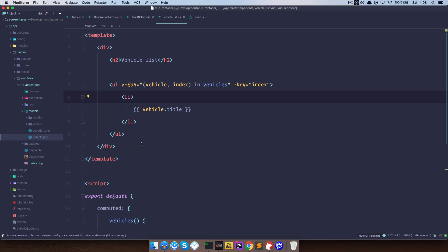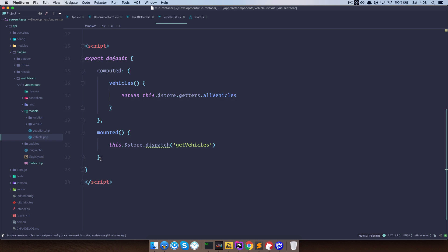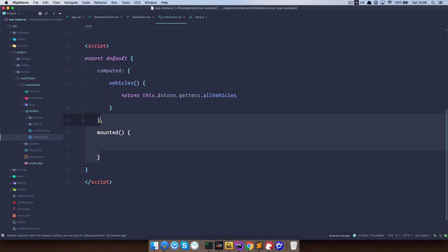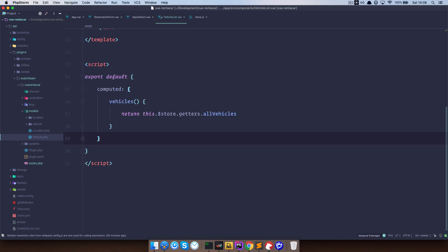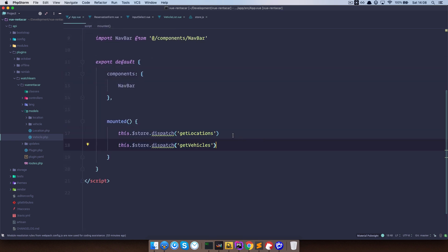So first of all, I just want to get the list of my vehicles. We already have a component called vehicle list which we can put into our reservation form. But first, I want to remove the mounted hook from that vehicle list and copy the dispatch method so that we can get the list of our vehicles as soon as our application is mounted.